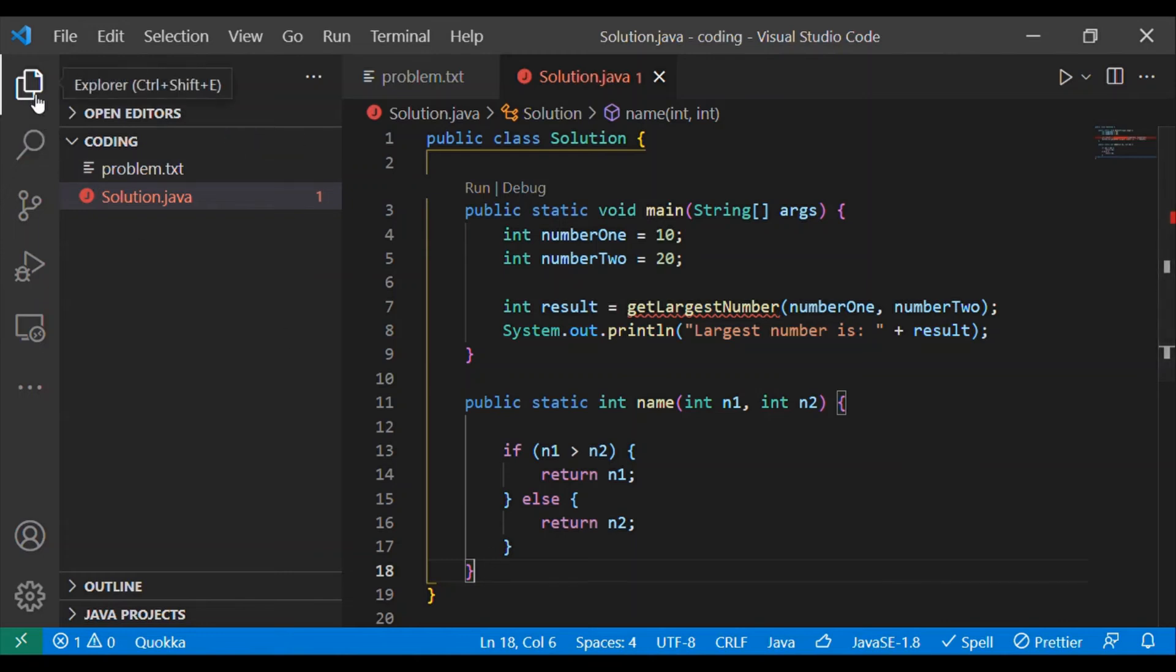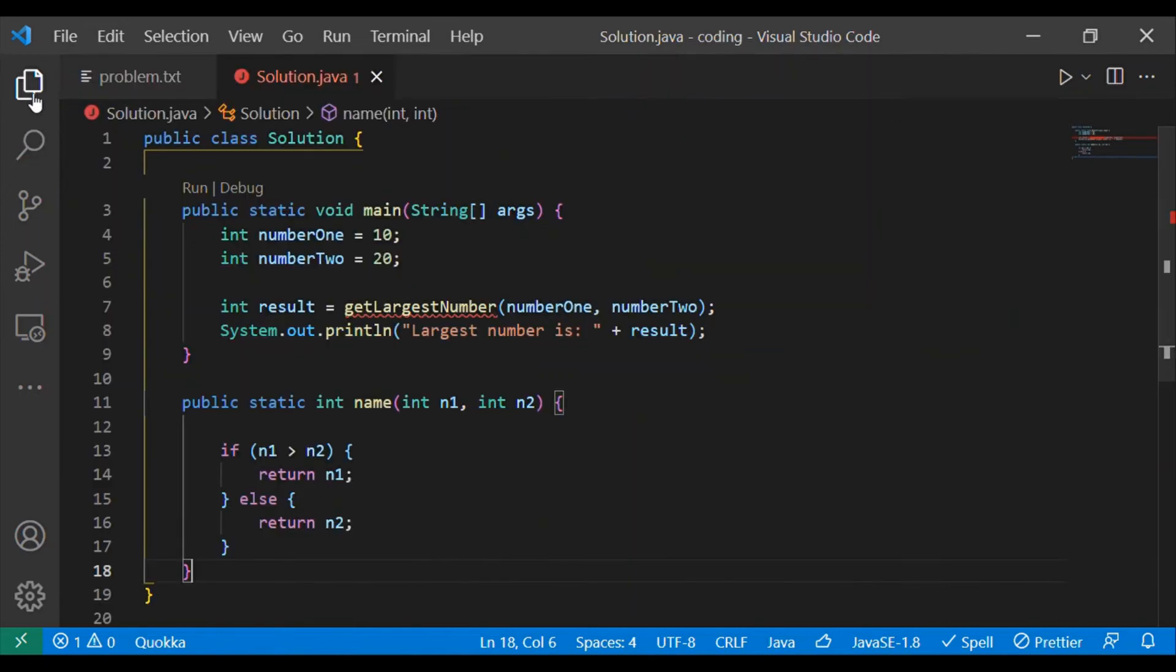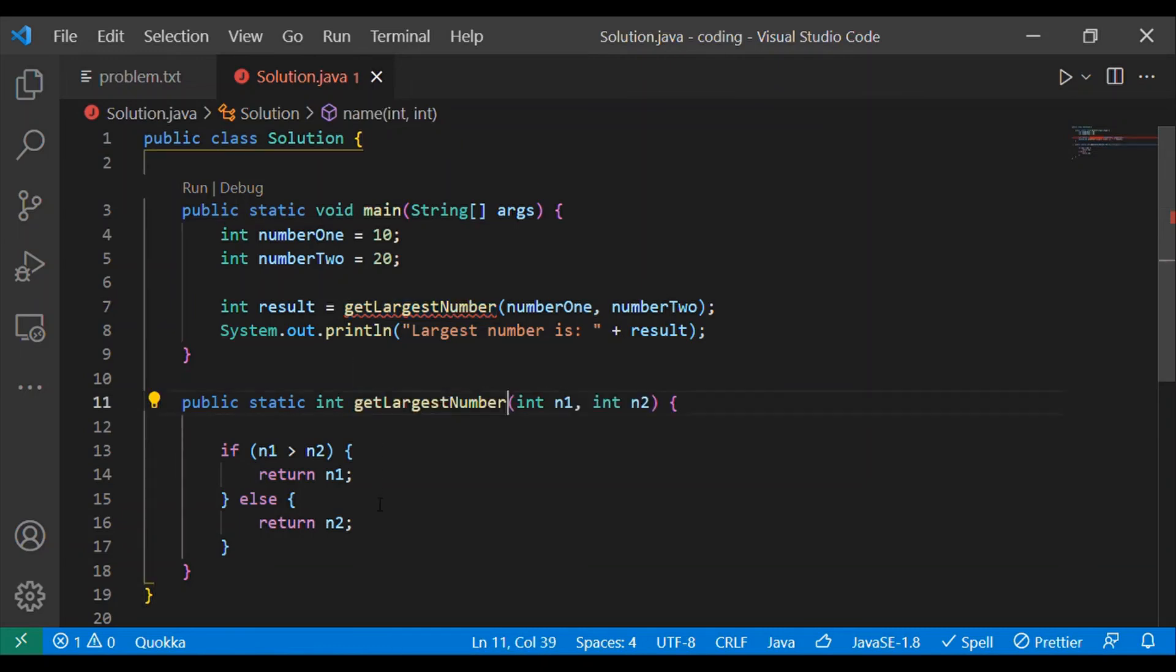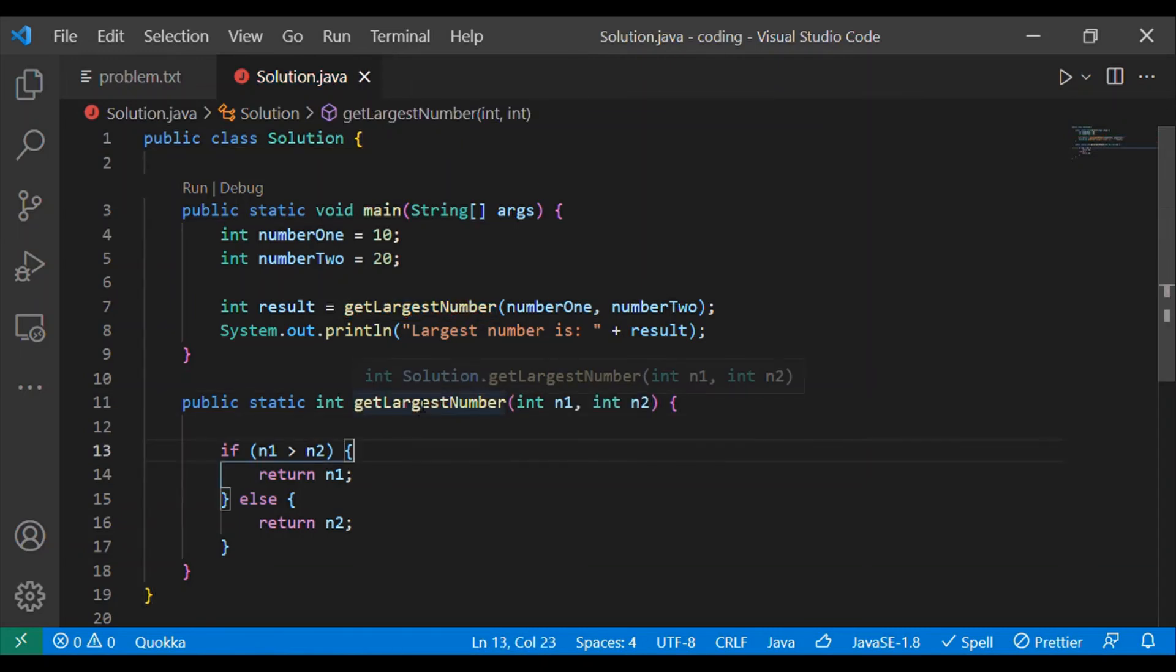Let's go ahead and compile and test our code and check whether it is working as expected. I can see an error, I forgot to change the name of the method. I have changed the name.